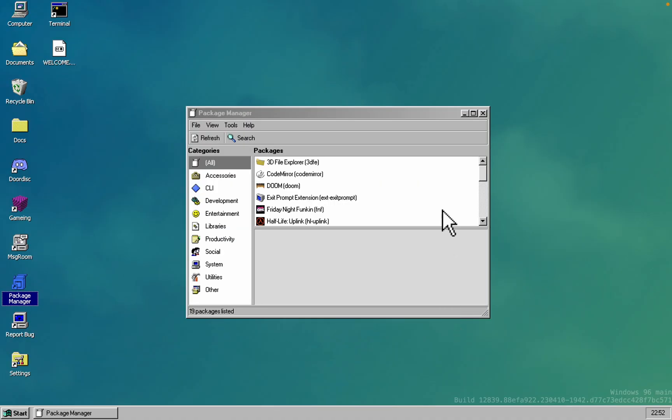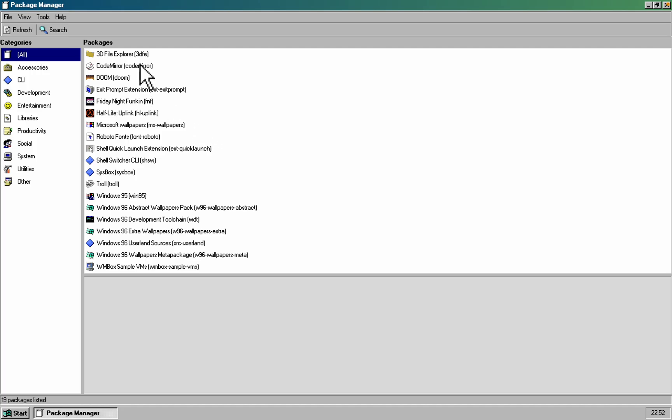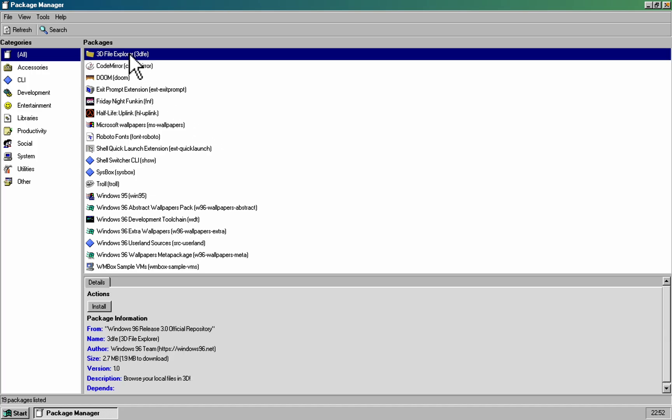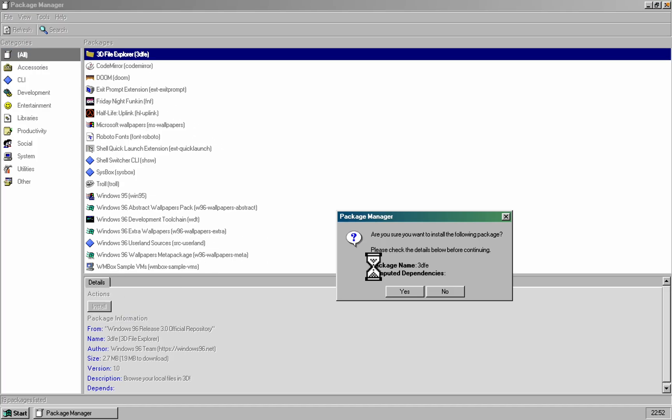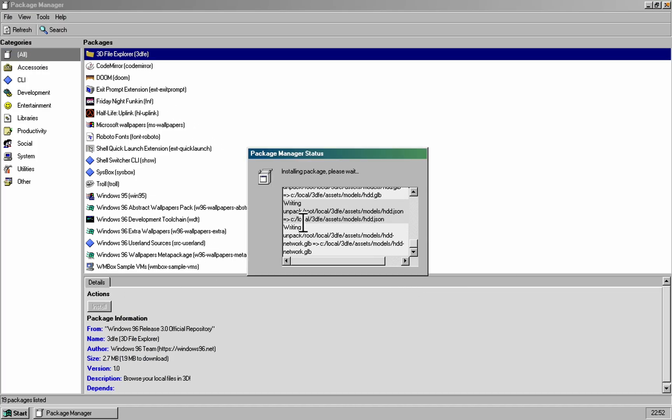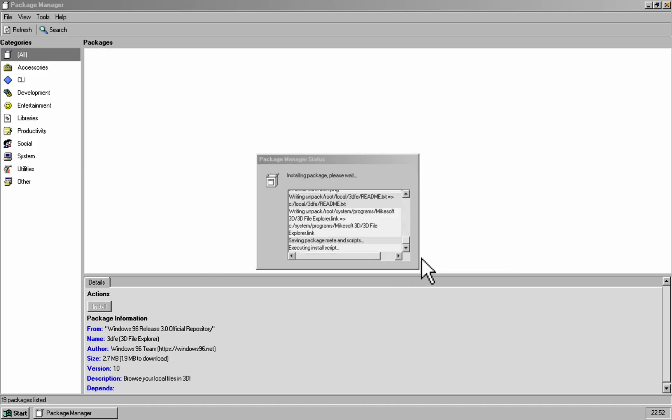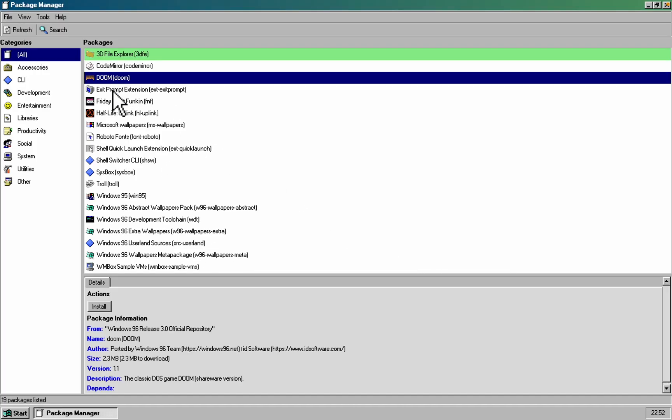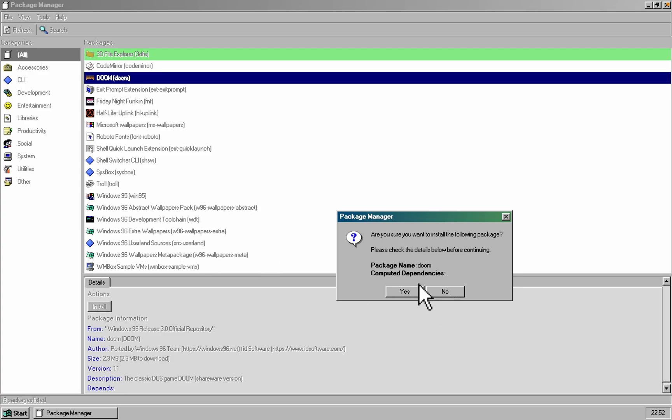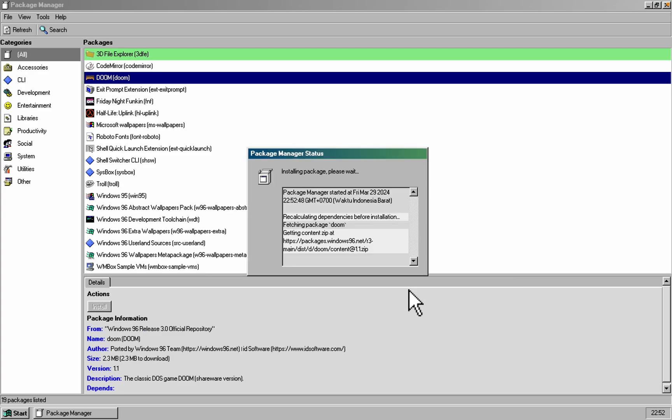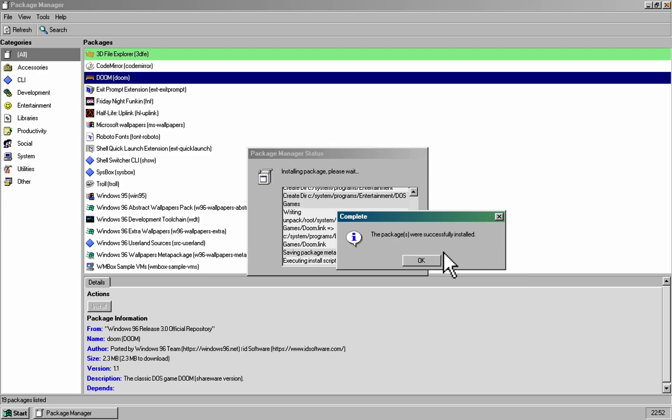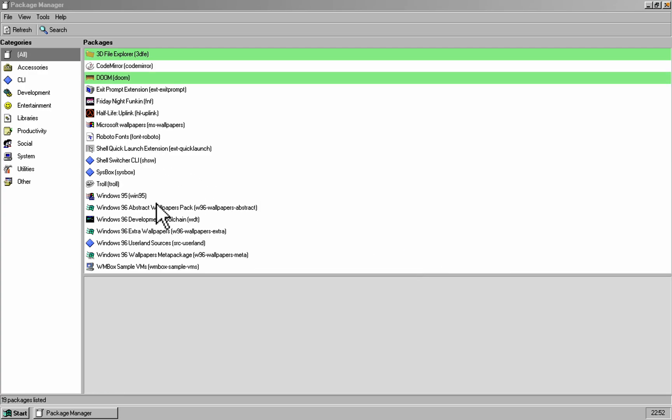The package manager looks like something straight out of ReactOS. And there's even a 3D file explorer that promises to turn your computer into a Jurassic Park style Unix system. Fingers crossed.